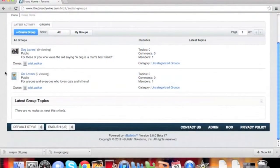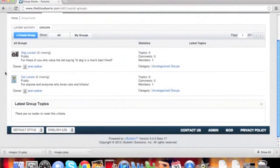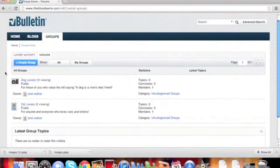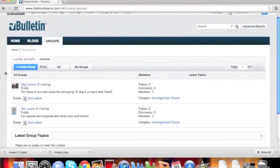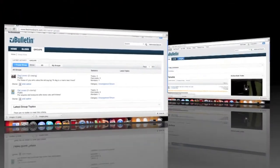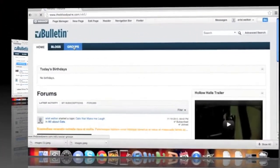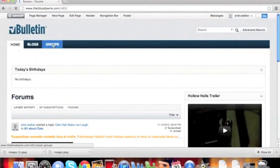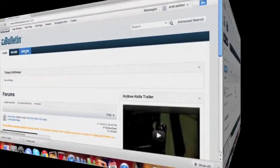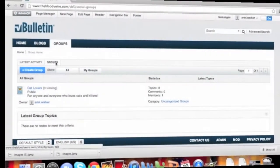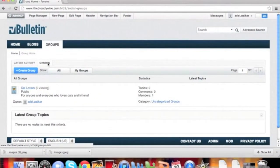Welcome to the vBulletin training video on creating social groups. Social groups are a way for users to have their own areas to break conversations down in a group setting. It's like having your own micro-forum. We're going to show you the revamped social group creation system.